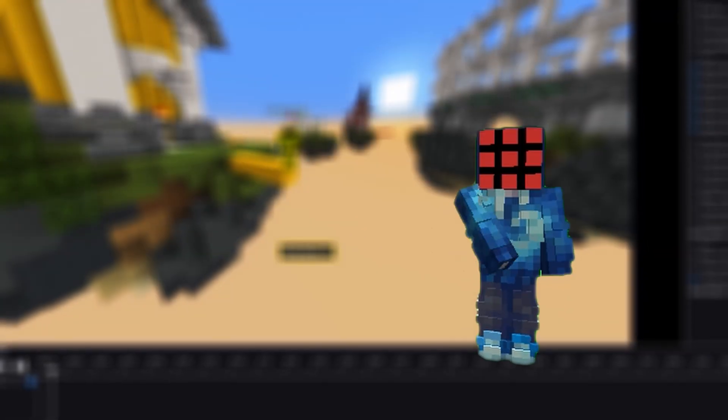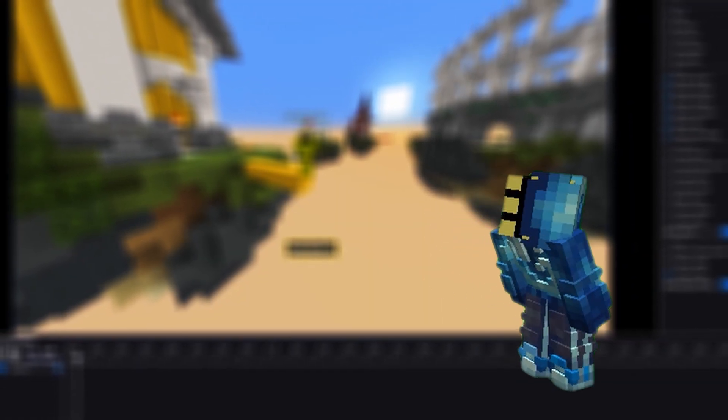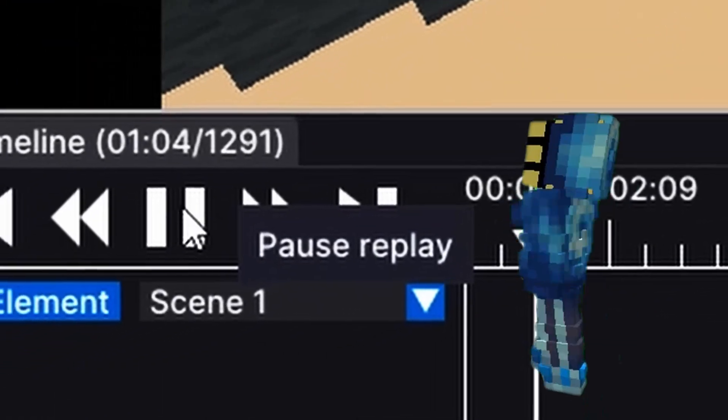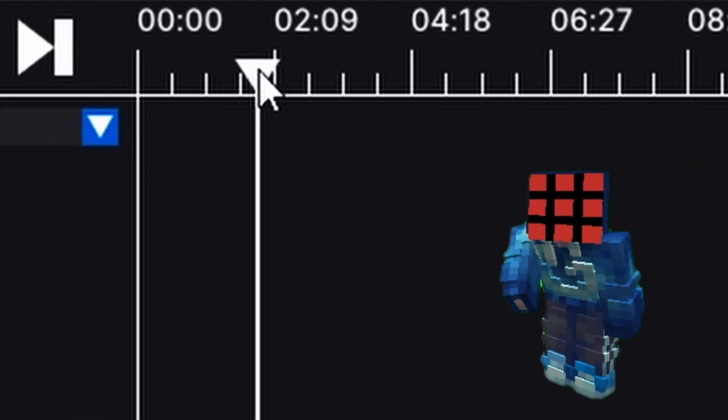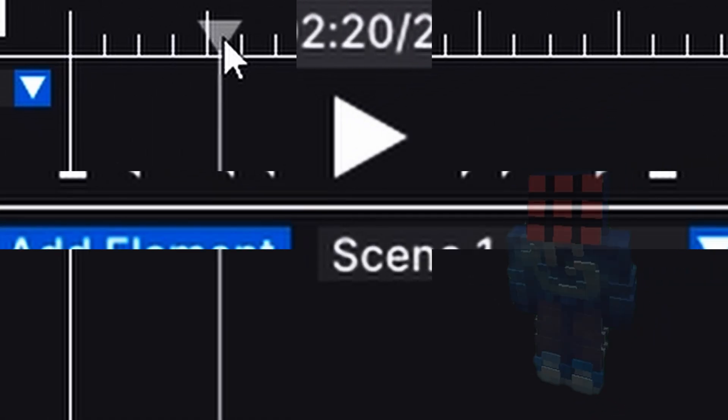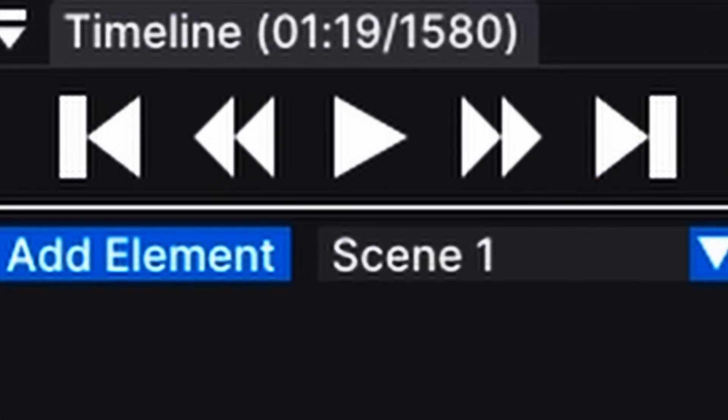Once you know how to move the player, you'll need to learn how to navigate the timeline. You can press play or drag the marker to the point in the recording you want. You'll also see buttons to speed up or slow down the timeline here.